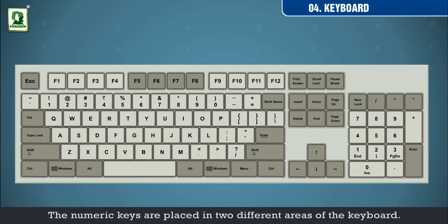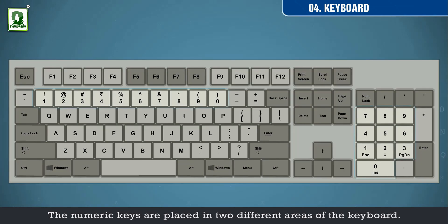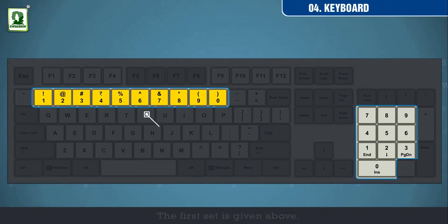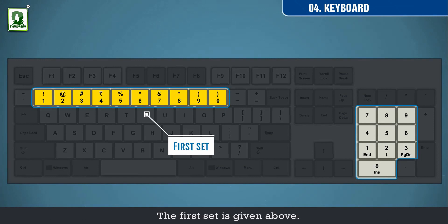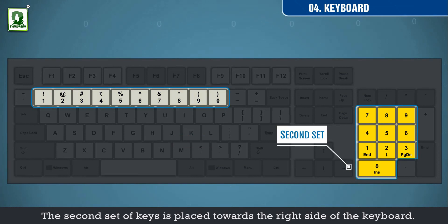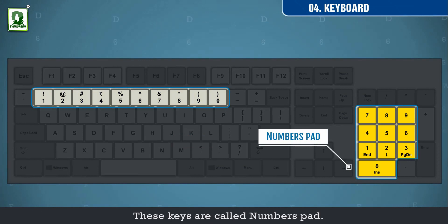The numeric keys are placed in two different areas of the keyboard. The first set is given above. The second set of keys is placed towards the right side of the keyboard. These keys are called number pad.